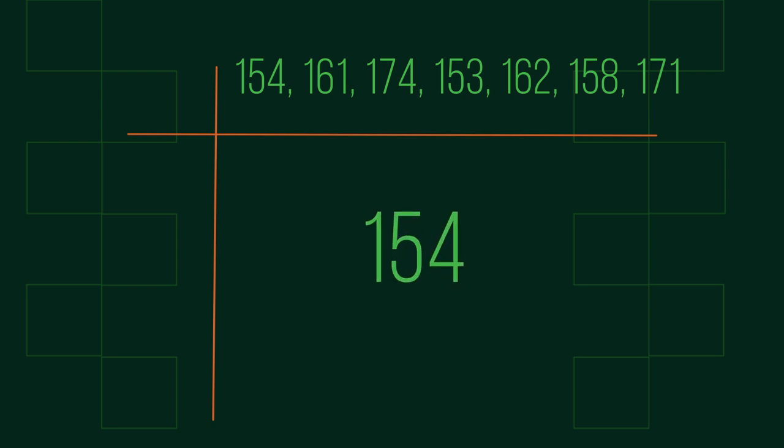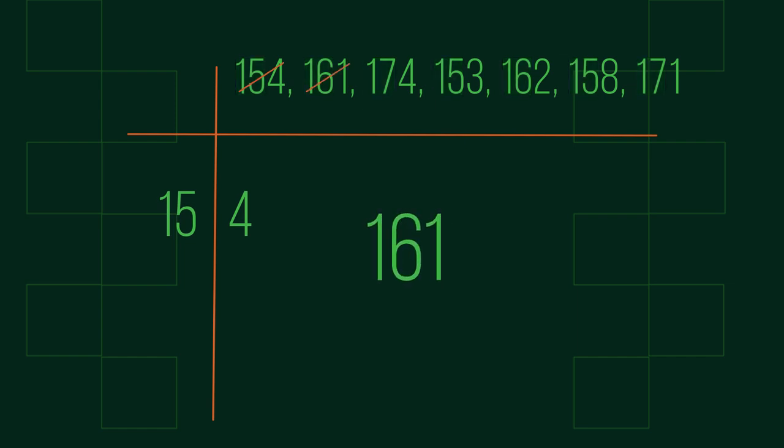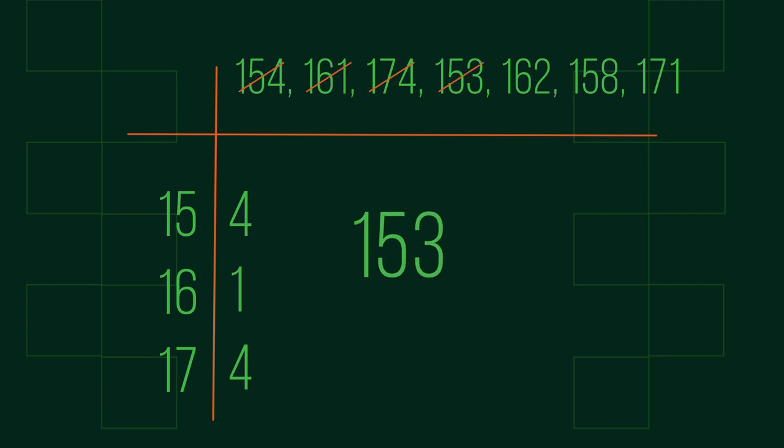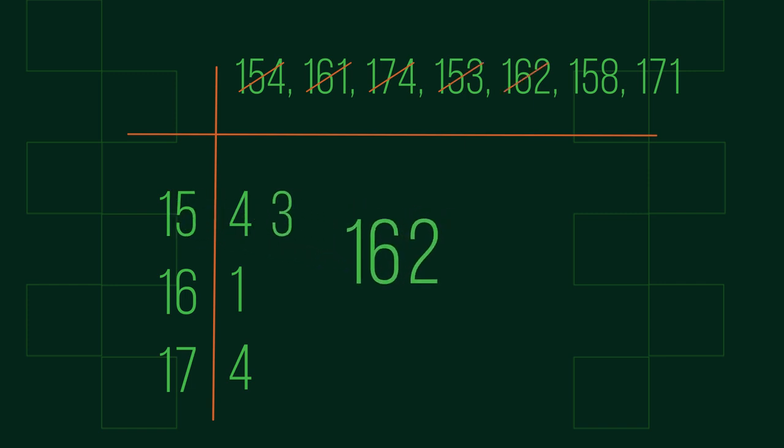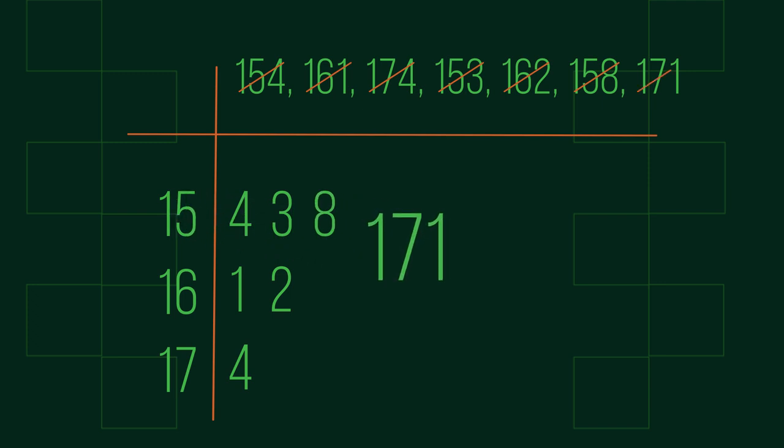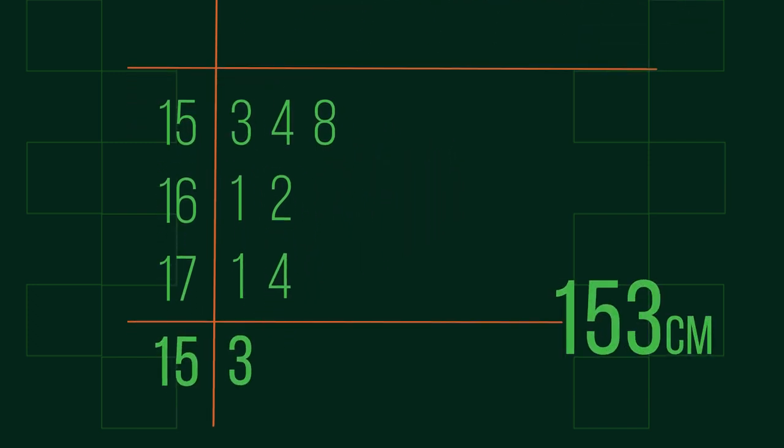Let's start with 154. This time the stem will be the first two digits, and the leaves will be the final digit. Then order them and add a key.